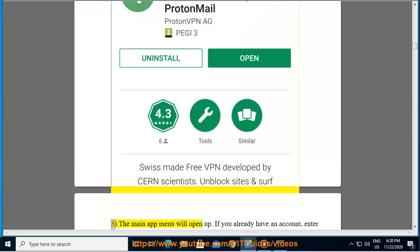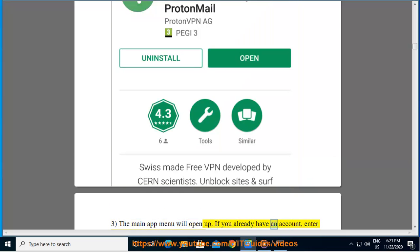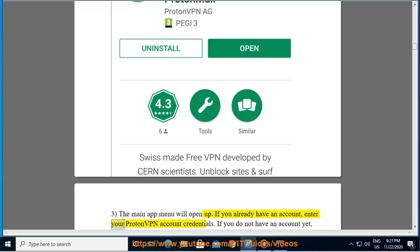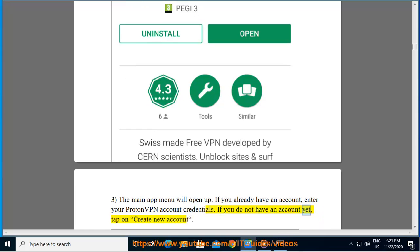3. The main app menu will open up. If you already have an account, enter your ProtonVPN account credentials. If you do not have an account yet, tap on Create new account.